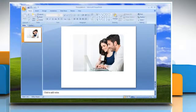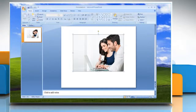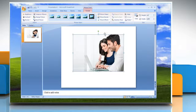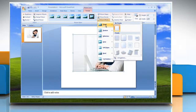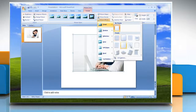Click the picture that you want to add an effect to. Under Picture Tools on the Format tab in the Picture Styles group, click Picture Effects. To add or change a built-in combination of effects, point to Preset and then click the effect that you want.